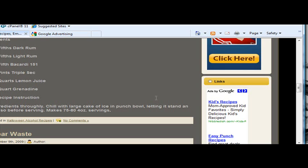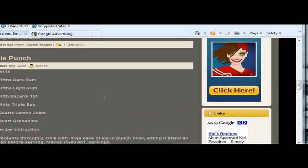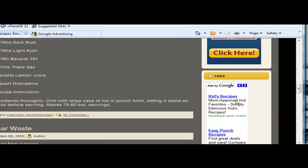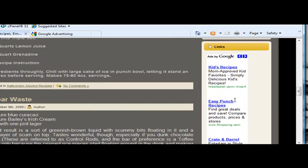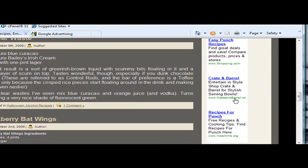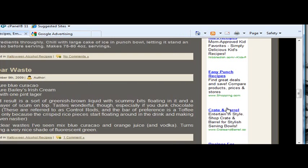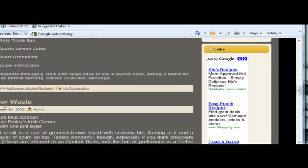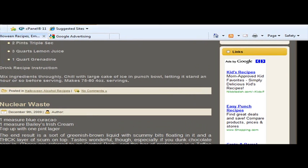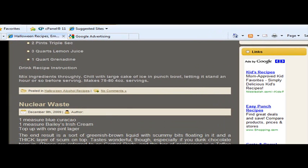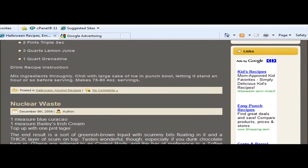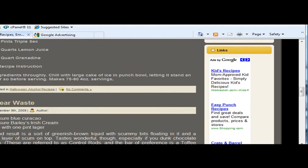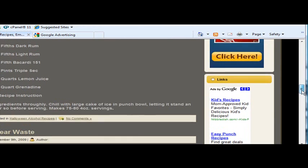Like I have recipes on here. So my ads, my AdSense are about recipes, and about kids, and about drinks and stuff like that, which I have like nuclear waste over here for a drink and stuff like that. So it pretty much reads what your webpage is about. Whatever your content is about, that's what Google is going to put on there.